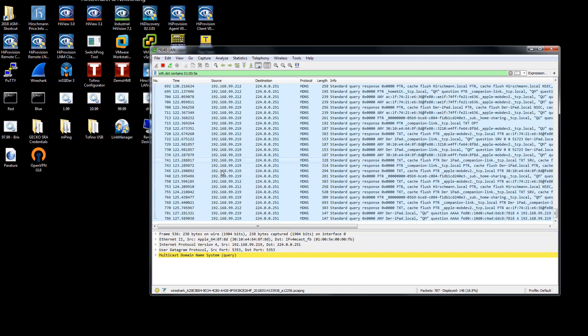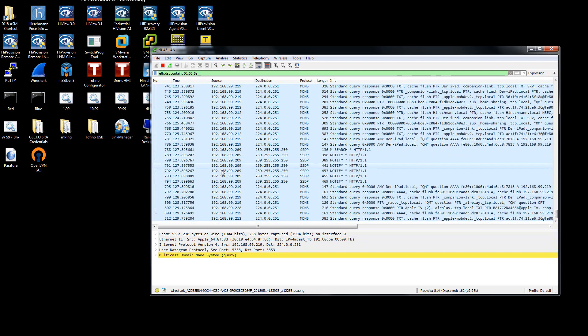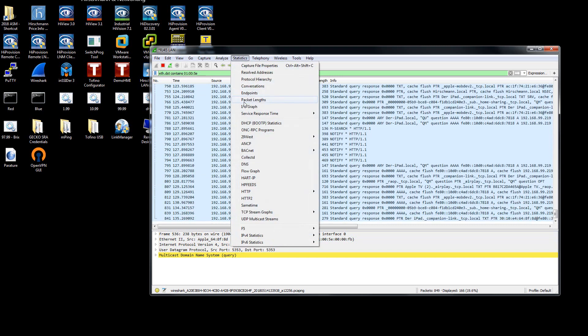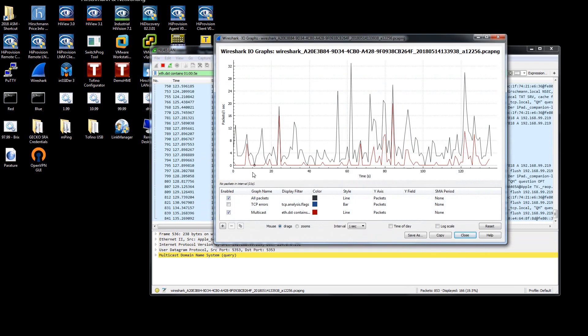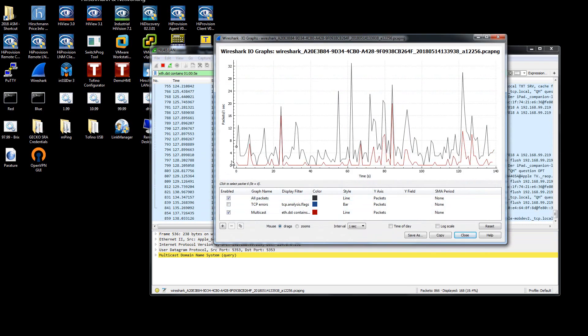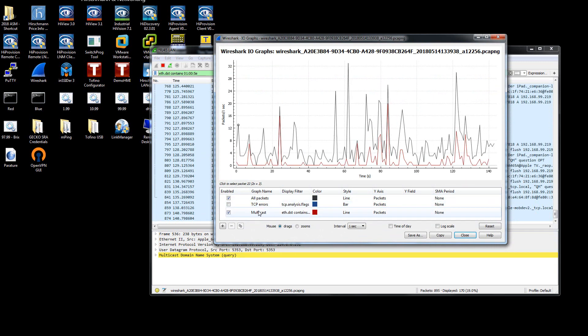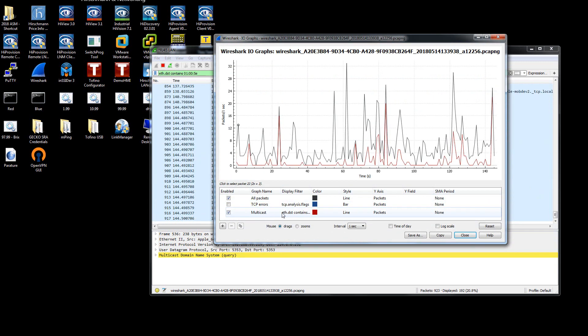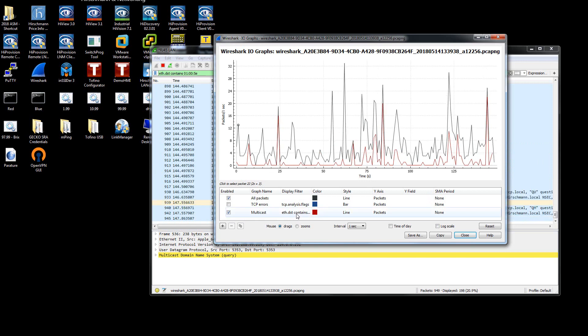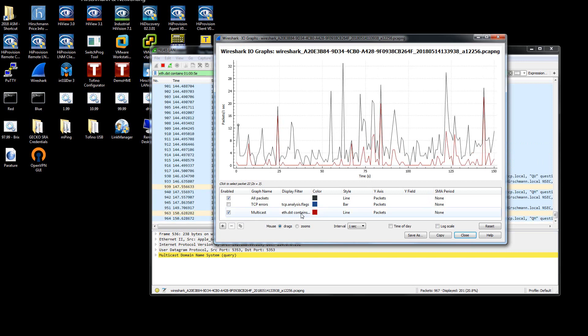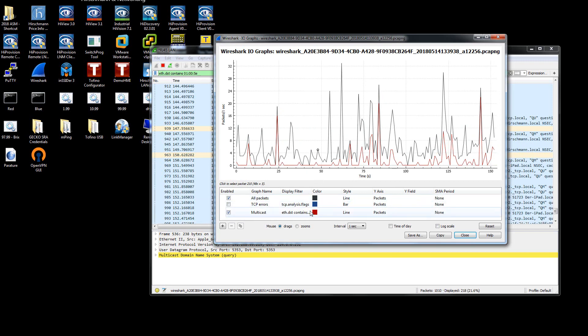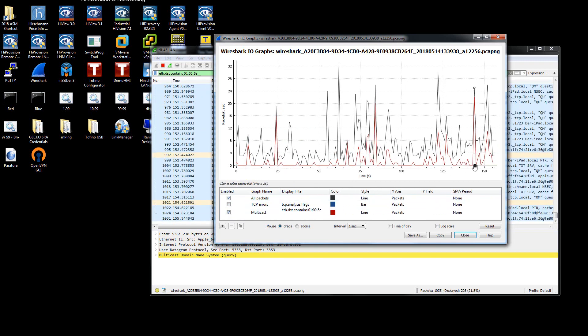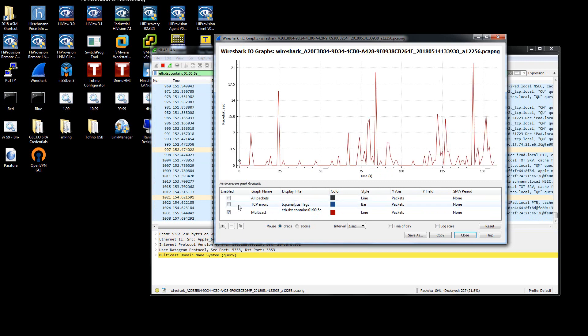To determine how much traffic there actually is, a very quick way of doing this is going to statistics and looking at the IO graph. And here you'll see you can add additional filters utilizing the same eth.dst contains 01005e, and you will then have your respective filter that you can filter upon.